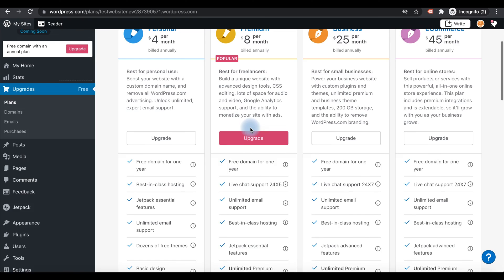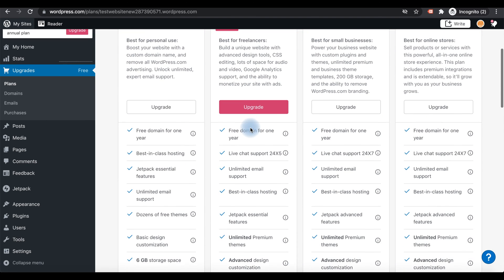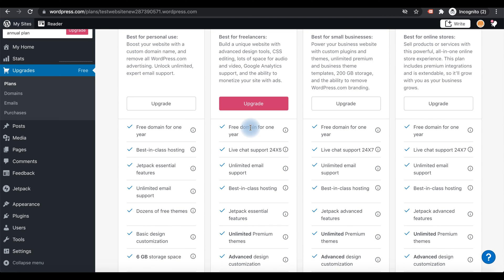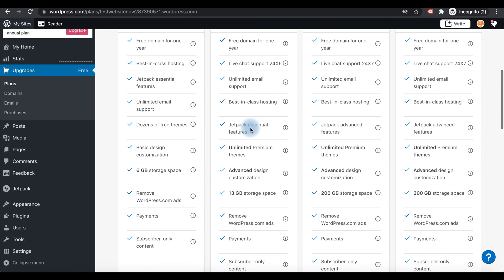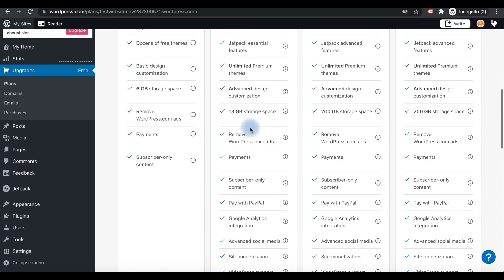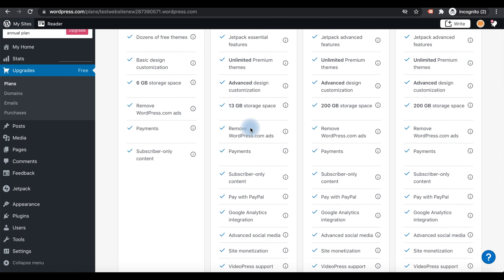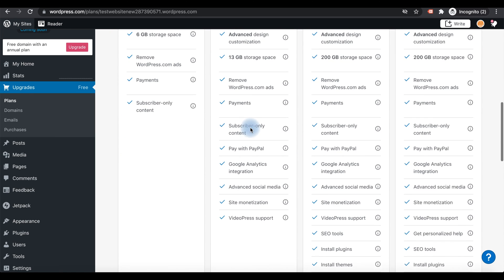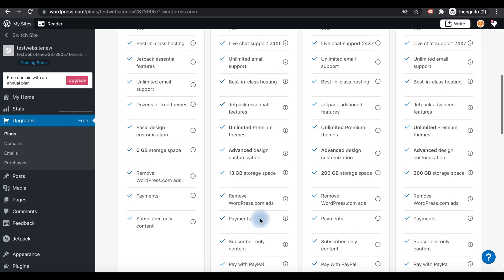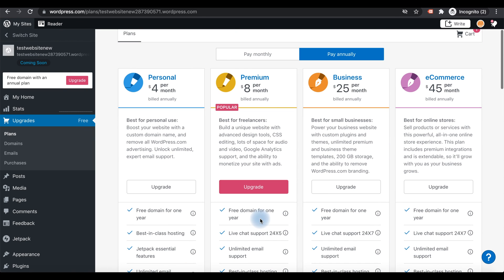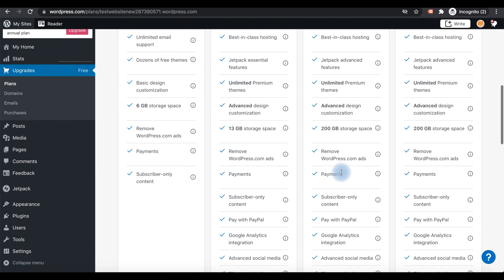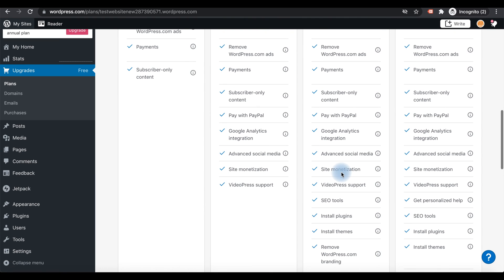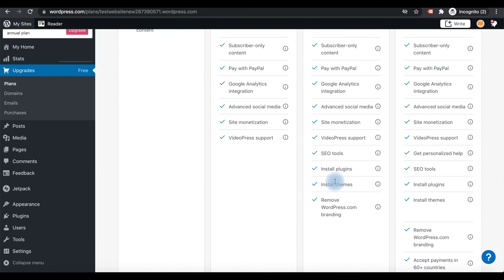The premium plan is really popular. You can add more things like accept payments. You can add Google Analytics integrations, site monetization, etc. With the Business plan, charging $25 per month, you can add plugins to install plugins and themes.